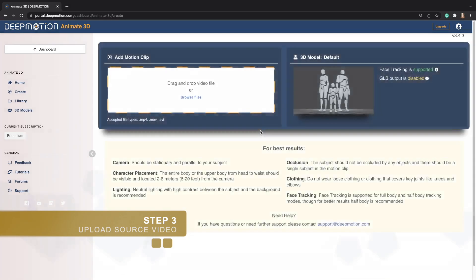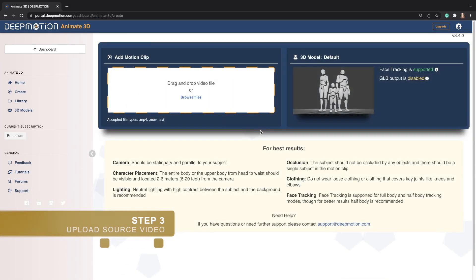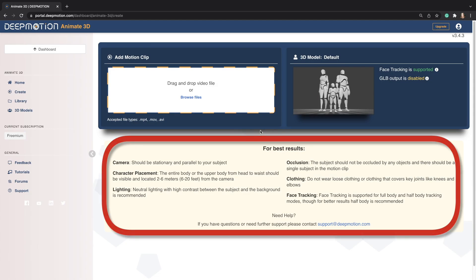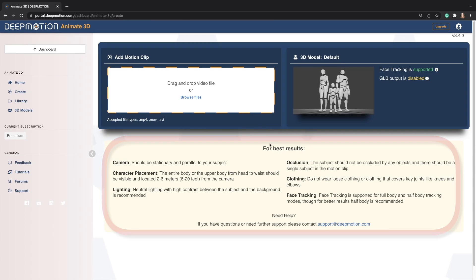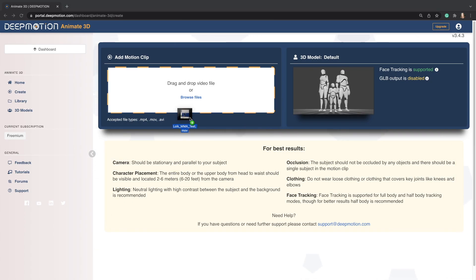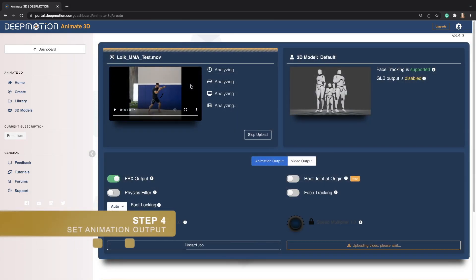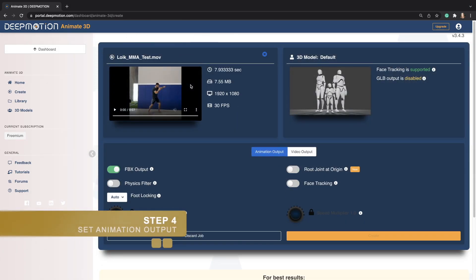Next, you are going to go ahead and find and upload a source video that you are going to use for your animation. Be sure that you follow the video capture guidelines below to generate your best animation possible. We have a demo video on our channel that walks you through the various guidelines for further support. Once you find or capture your own video, upload it and double check your output settings.